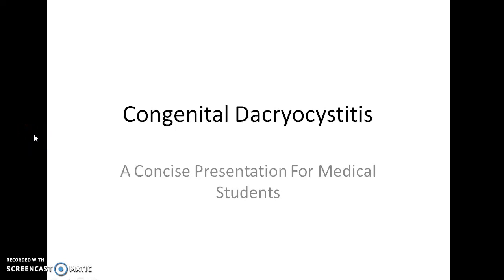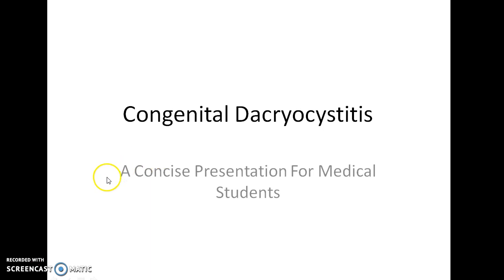Hello guys, this is Indian Medico and in this video we are going to see about congenital dacryocystitis. This is a concise presentation for medical students.